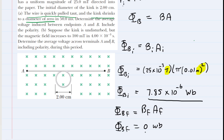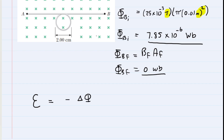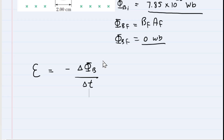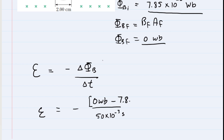We have the initial magnetic flux and the final magnetic flux. Now we want to know the average voltage induced during this process. Faraday told us that the induced voltage equals the negative of the change in magnetic flux divided by the change in time. We know the change in time for Part A — it was 50 milliseconds, or 50 times 10 to the minus 3 seconds. For the change in flux, we take the final flux, which was 0 Webers, and subtract the initial flux calculated earlier.